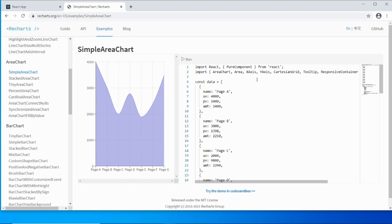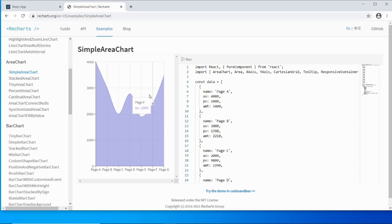In this short video, I'm going to show you how to get a simple area chart using ReCharts, a React chart library.